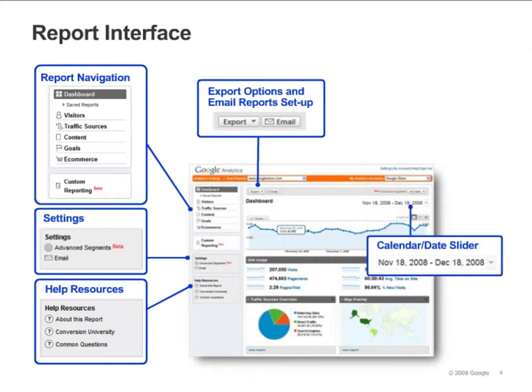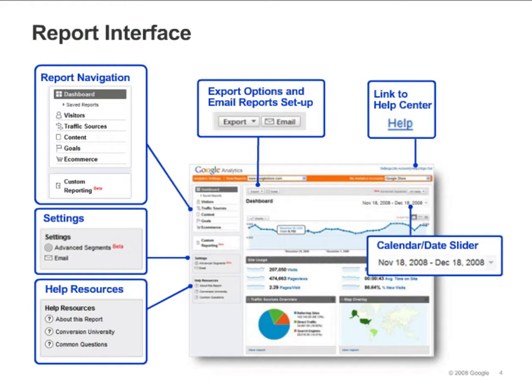Note that there are several places to find help information. The help link on the top right of the page takes you to the Google Analytics Help Center. Also, on the left margin of the page, you'll see a Help Resources box with links.